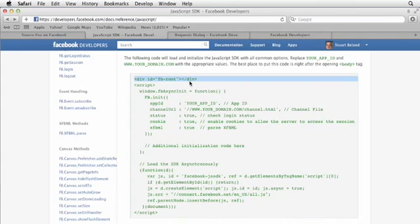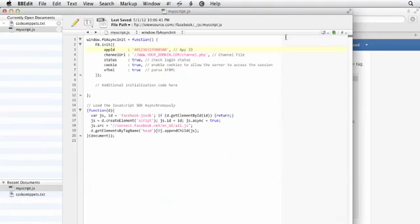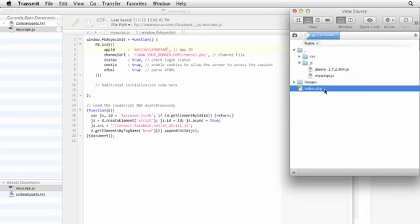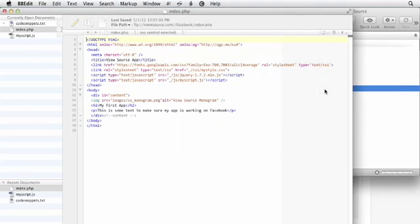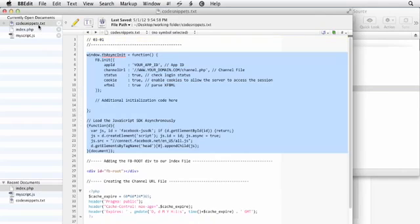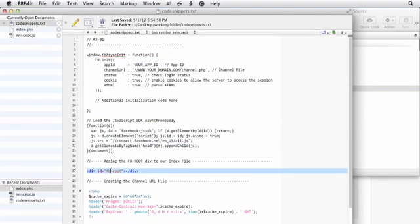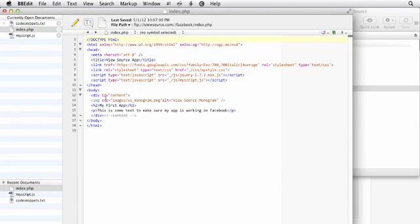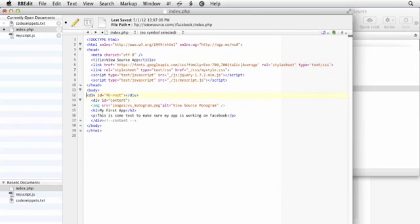So we'll need to add that into our HTML. I'm going to go back into my text editor and back into Transmit because I need to open my index.php file. I'll grab this FB root div. Now this div is what Facebook uses when it needs to draw something onto the screen. So we need to make sure it's somewhere on the page. I'll just add it right next to the body tag. It doesn't really matter where it is as long as it's somewhere.